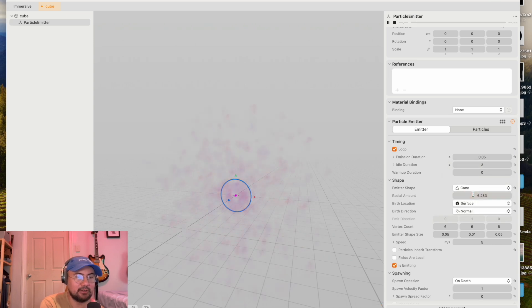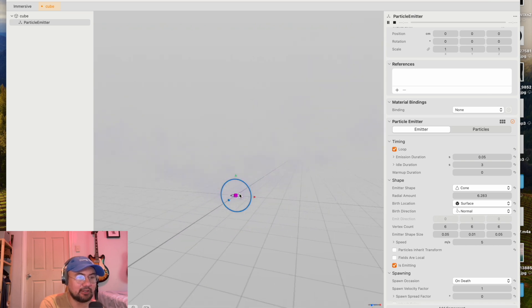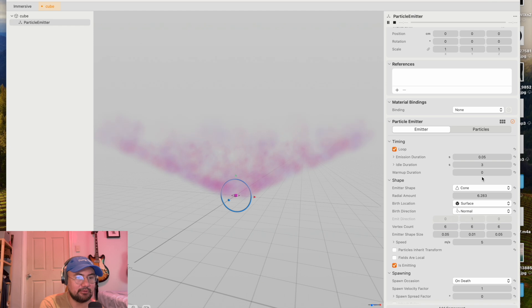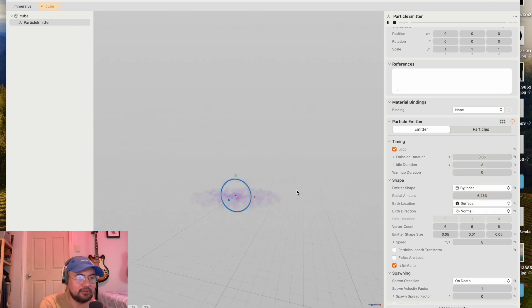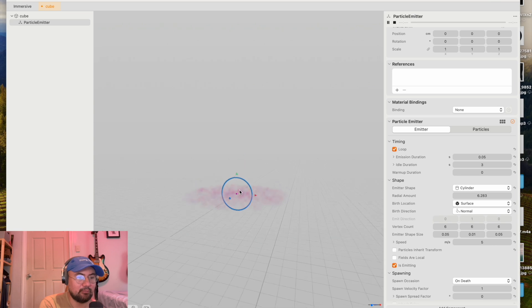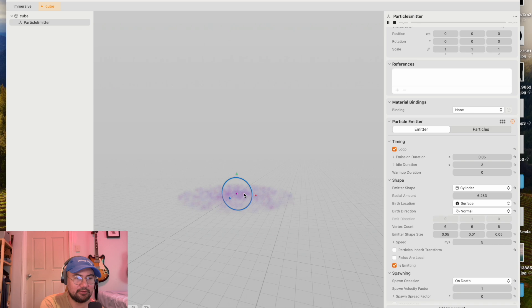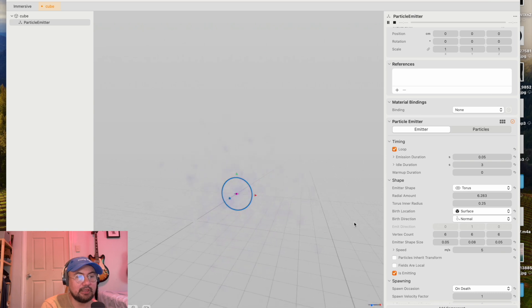A cone. You're going to see it burst out in a conical shape. A cylinder. It bursts out in a circular shape. In a torus. That looks kind of like a sphere shape to me as well.